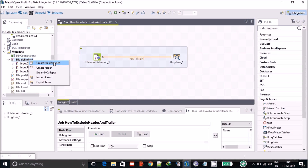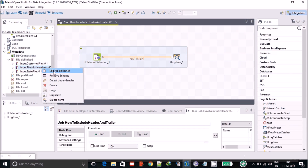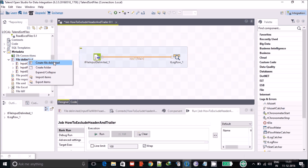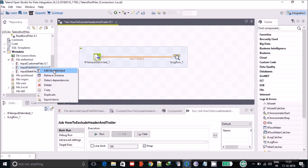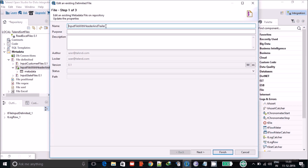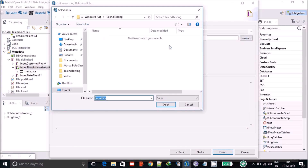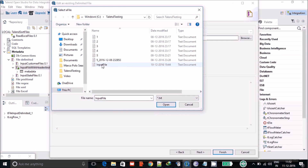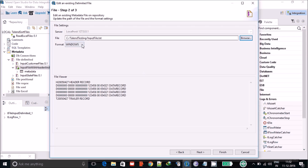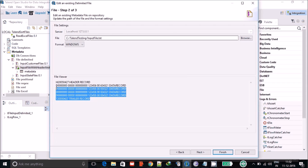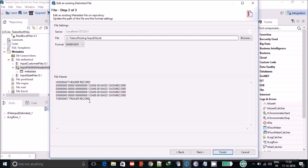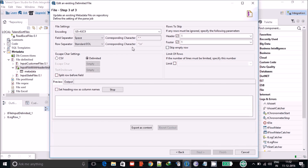To create the metadata, go to the metadata section in the job design panel, right-click and select 'Create file delimited.' I have already created one so I'll edit it. You provide a name — I've given it 'input file with header' — click next, then browse for your file. In my case it's a .txt file. You can also define the OS format; in my case it's Windows. Once selected, you get a file preview showing header, detail, and trailer rows.